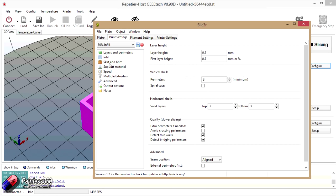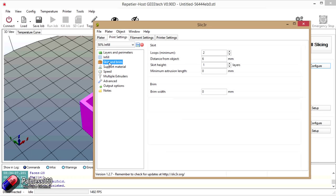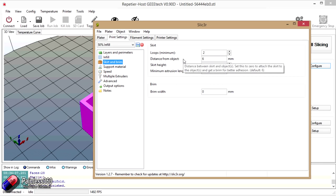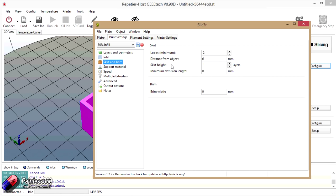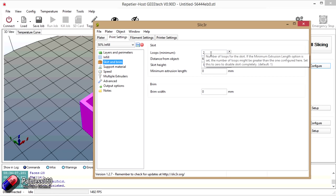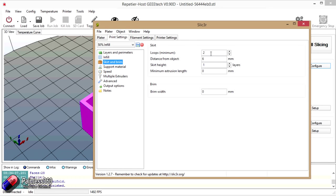Again here we have the skirts and the brim. Now skirts are quite useful. Now skirts, when we actually do the slice you'll notice that there's a couple of loops of plastic around the outside of the model that we're about to print. The reason that we do that in 3D printing is it's very handy to do that because it actually clears any rubbish out of the nozzle. And typically you'll find is when you're preheating the printer, and we'll see this in a second, the plastic that's already in the nozzle tends to get heated, turn into liquid and kind of ooze out. So there's actually a void in the heated end when you first start to print. By printing these couple of loops around the outside it feeds the plastic in, makes sure the plastic is running great before it then starts to print.